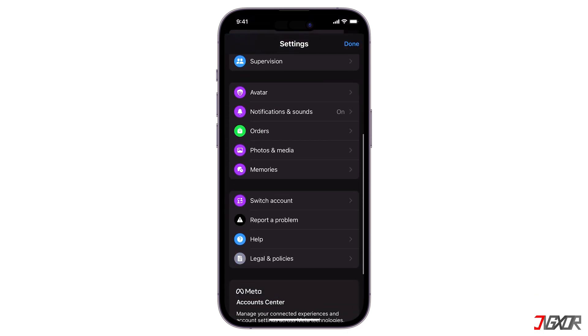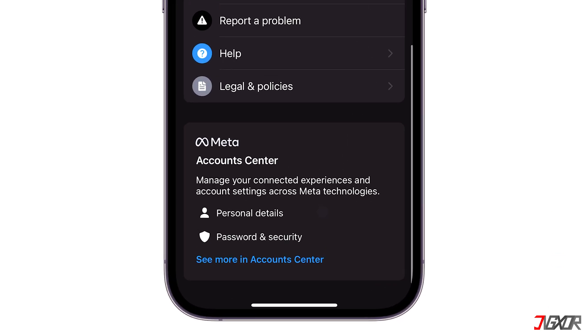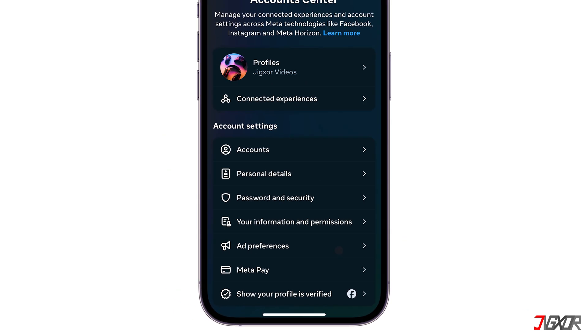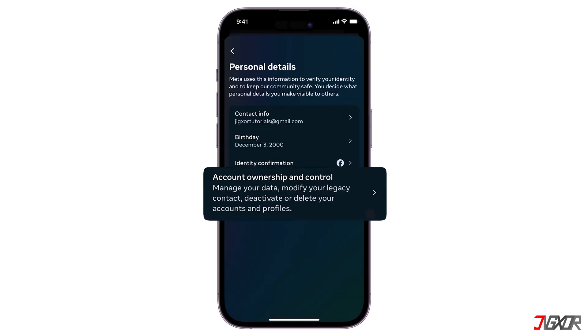Scroll all the way down and select See More in Account Center. Now go to Personal Details under Account Settings and tap Account Ownership and Control.